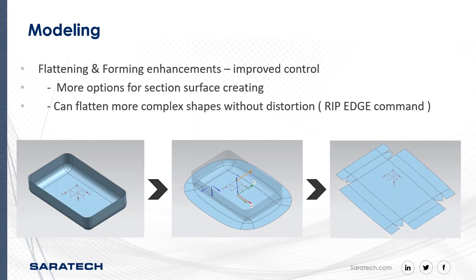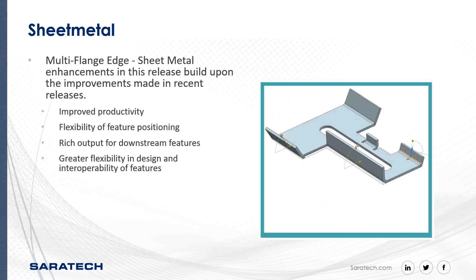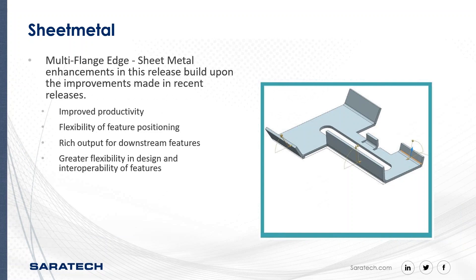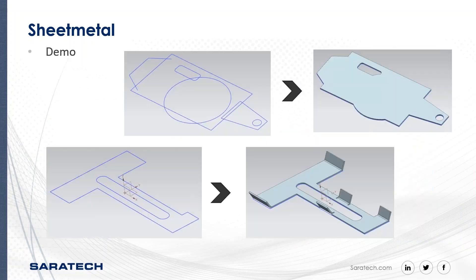Some of the things I want to talk about today is modeling with flattening or flattening and forming enhancements, and then we're going to get right into the sheet metal. I'll be showing a few enhancements with NX 11 and NX 12 that just came out recently and getting into a couple of quick demos. Let me go ahead and switch over to my NX here.